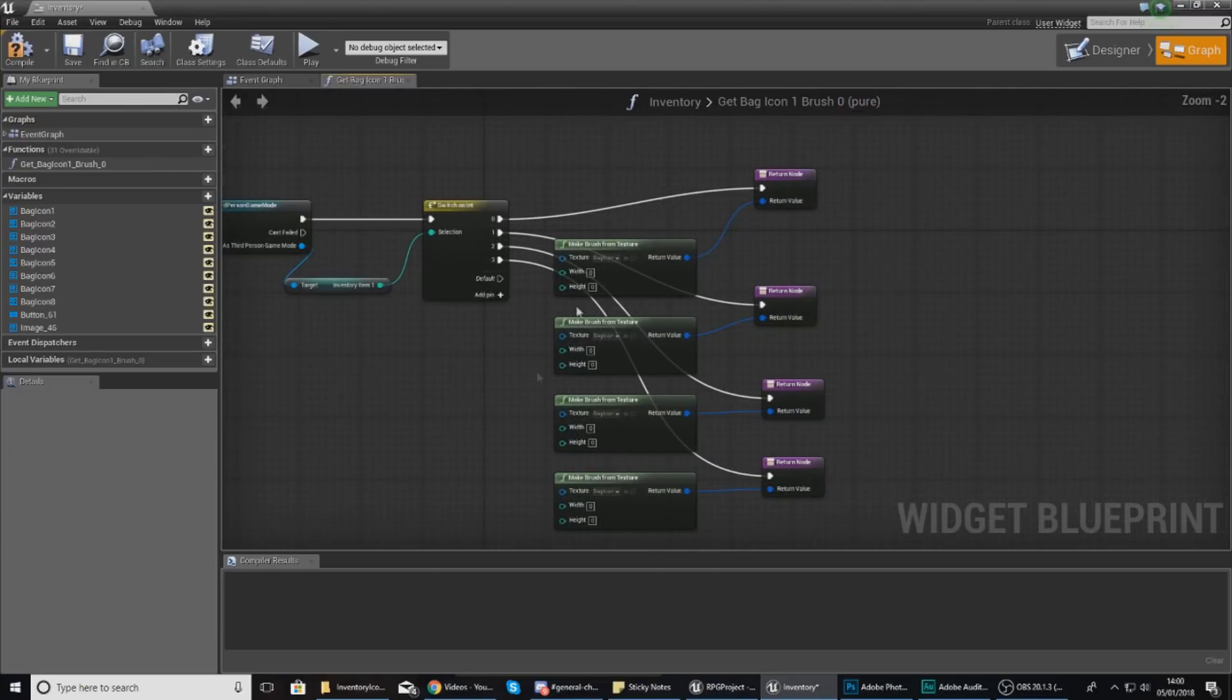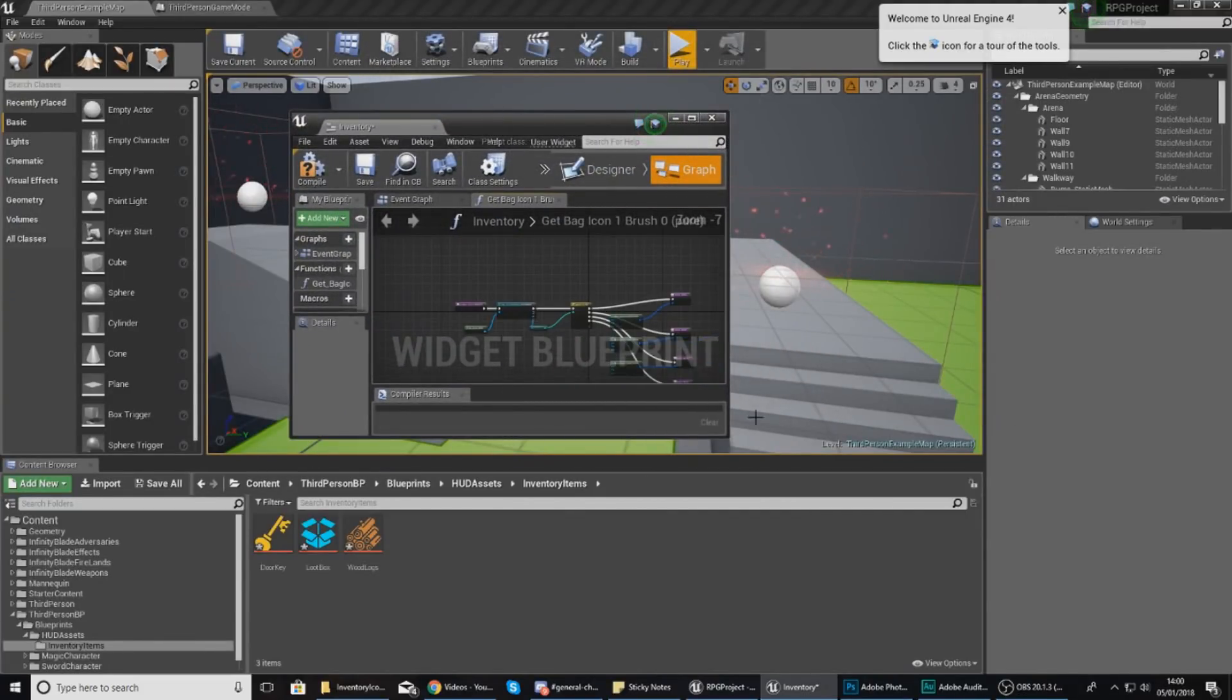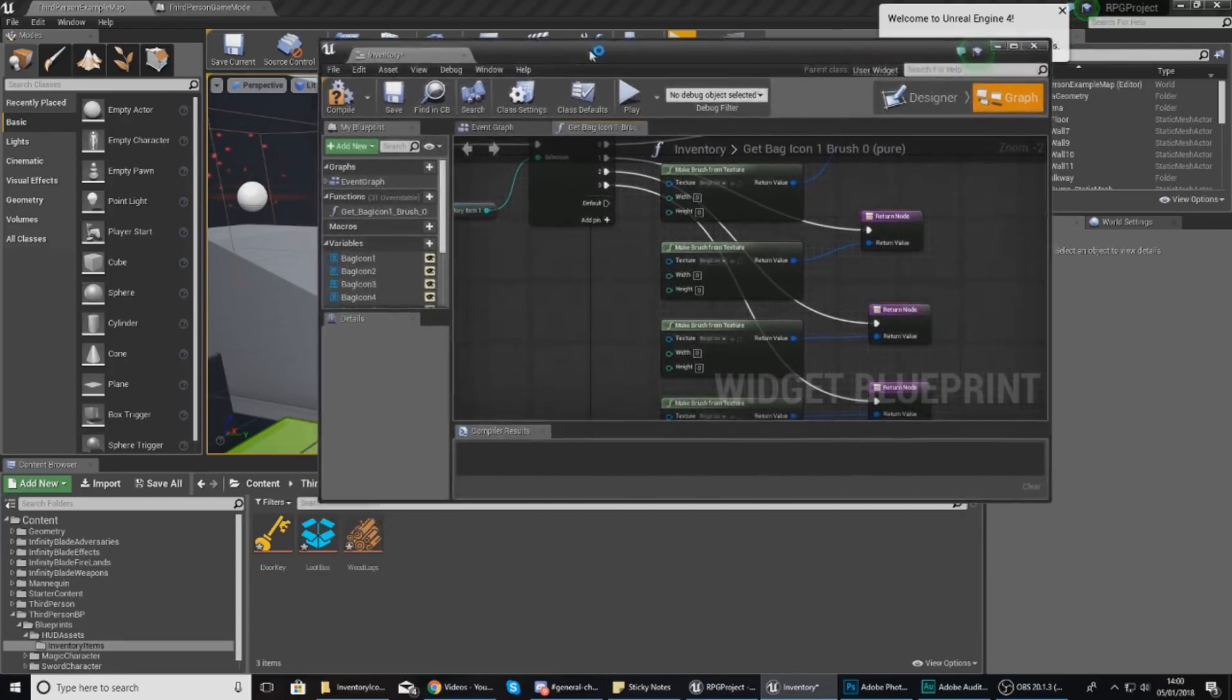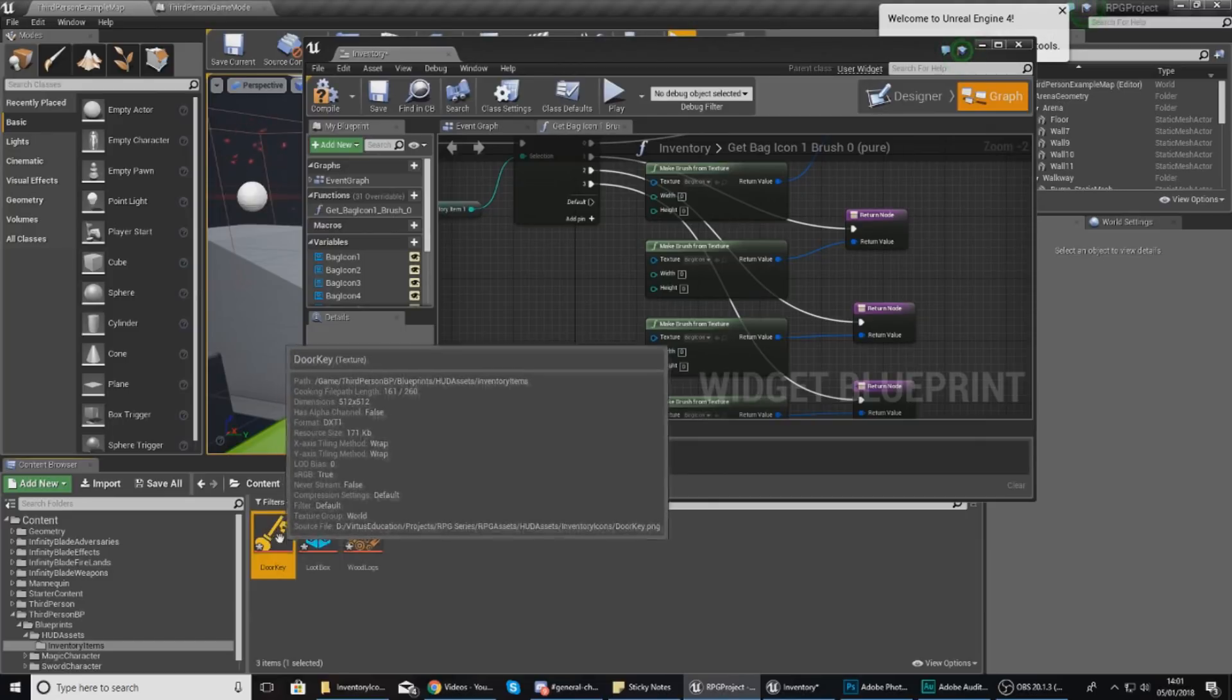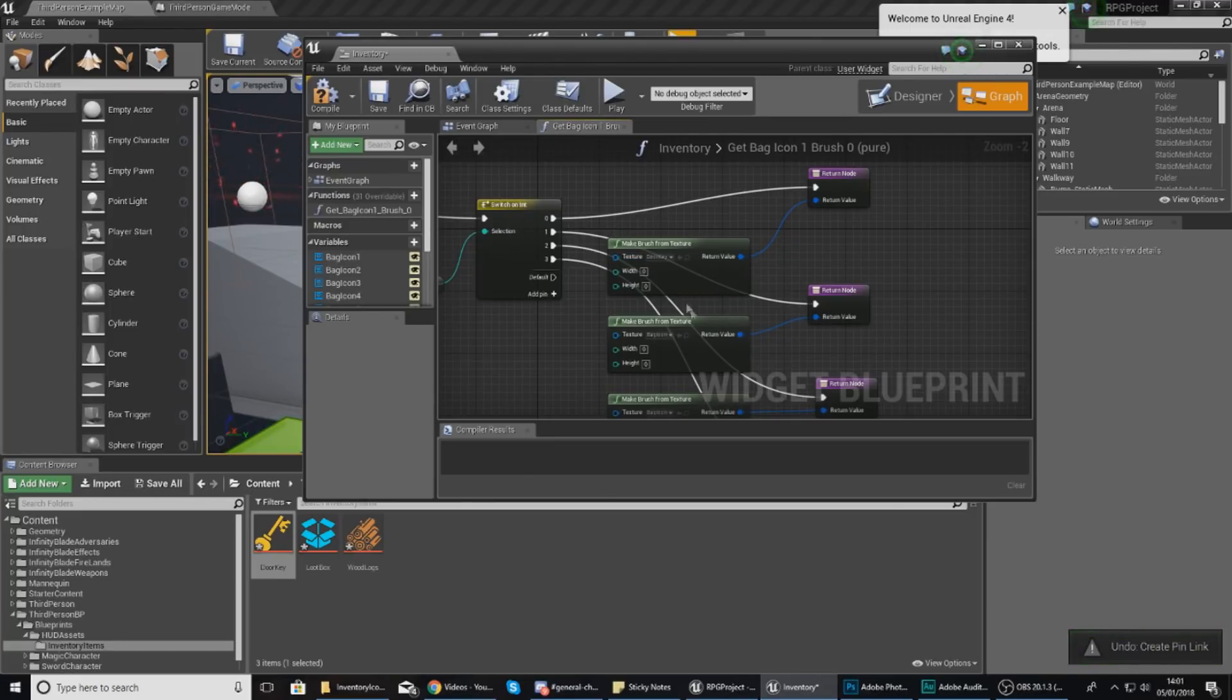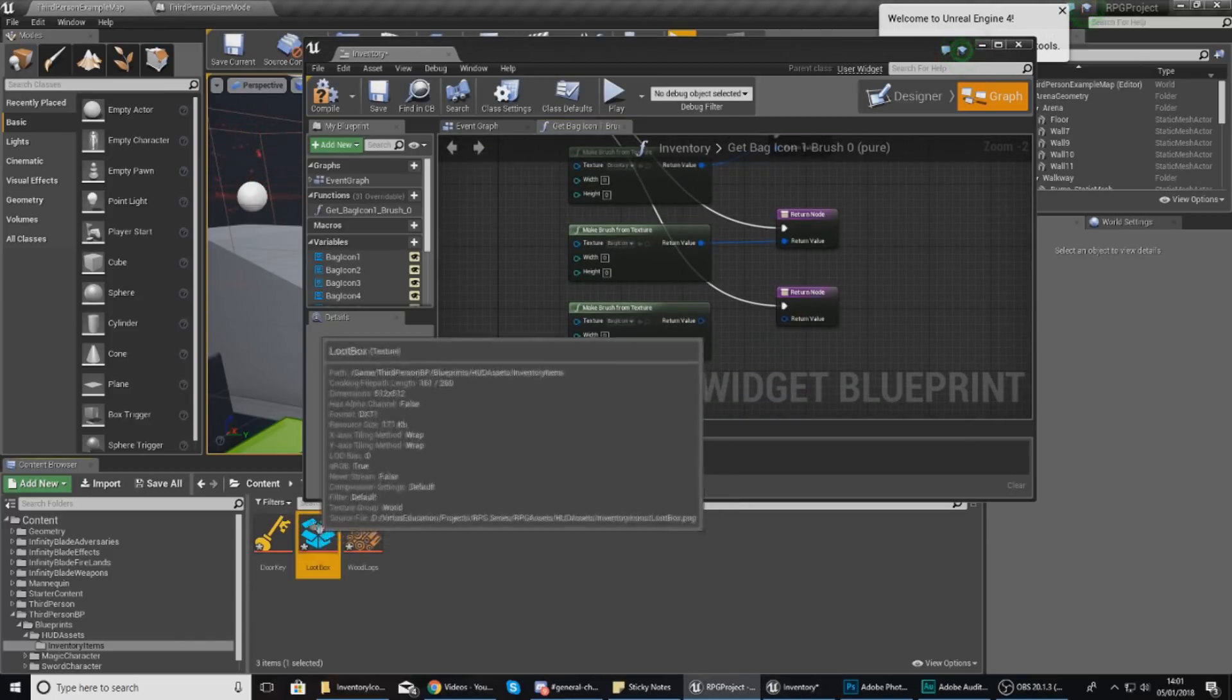Let's just change these textures. Instead of being the bag icon, we need to set this to the different items. I'm going to make this window a little smaller, zoom in, and then in the content browser select each of my different icons. Number one, which is this one here, is going to be the key. I'll select that in the content browser and hook it up to there.